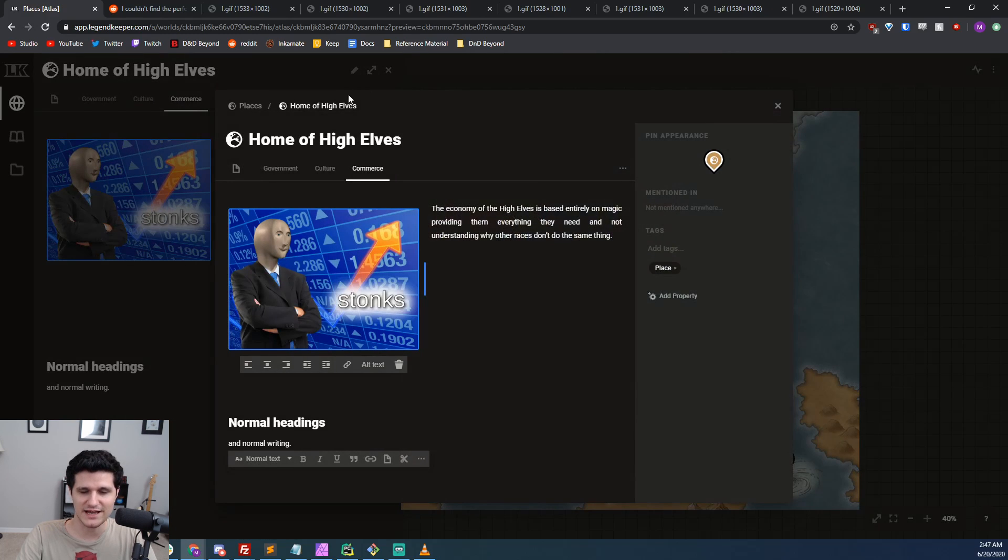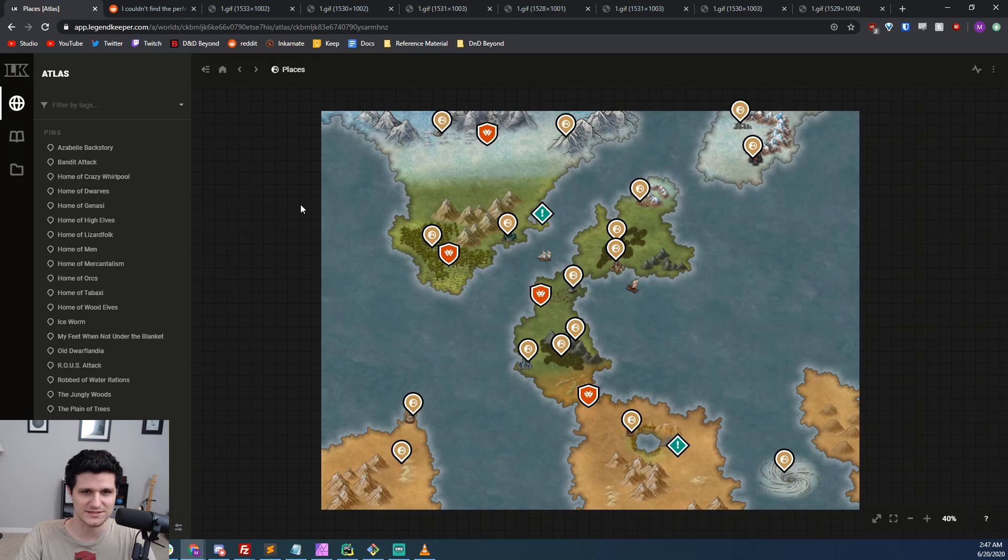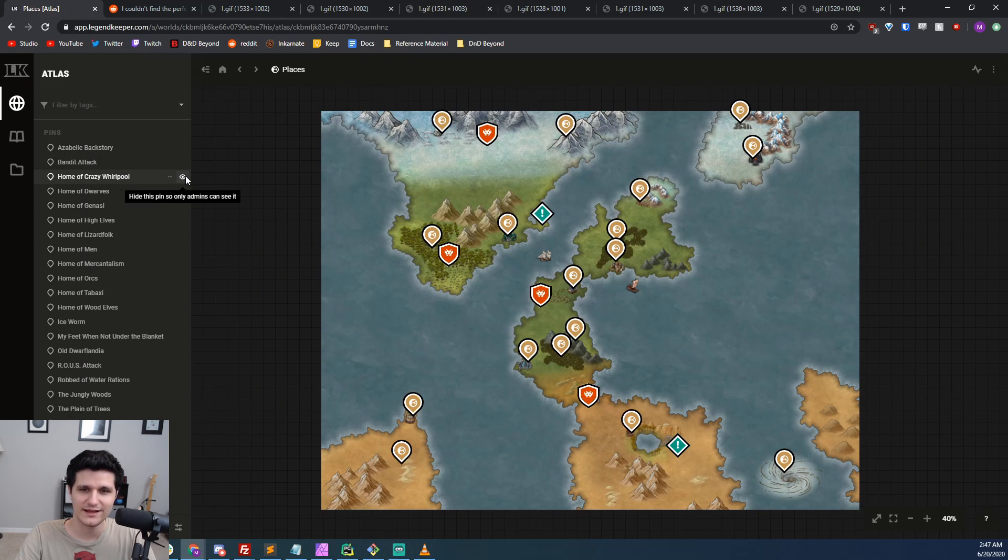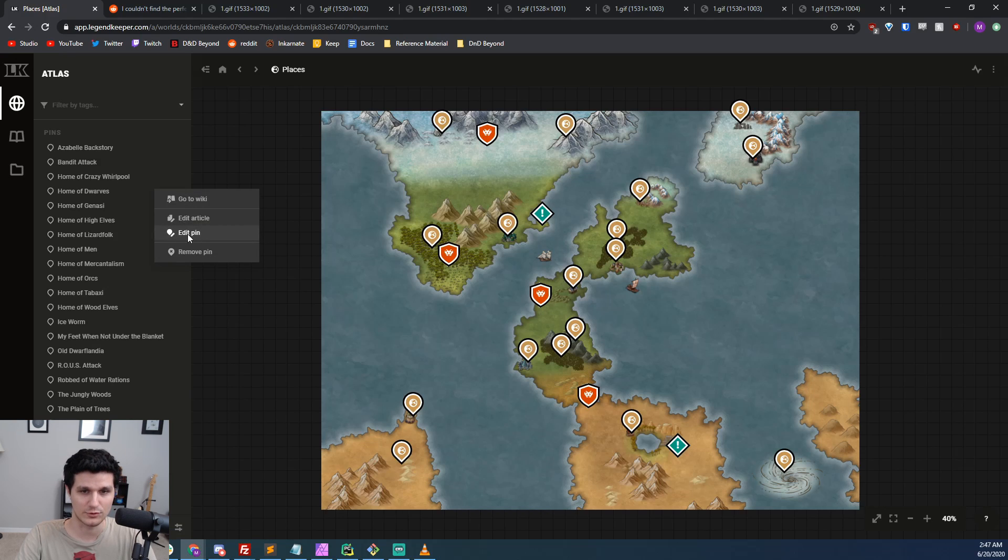If we close that and go to the pins in the sidebar, we can also see that there's an option to hide the pin so only admins can see it, and with a right click we can go to its wiki article, edit the article, edit the pin, or remove it.